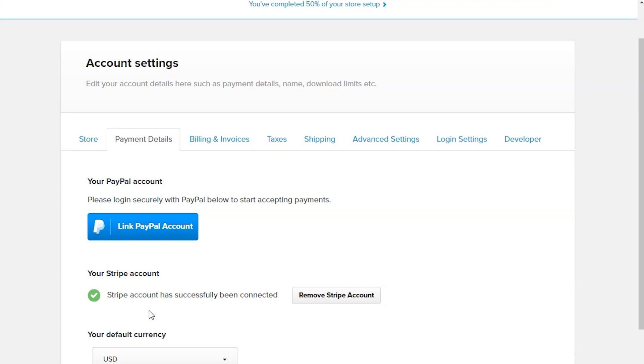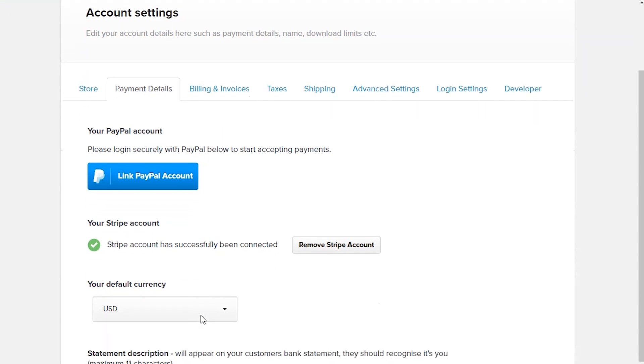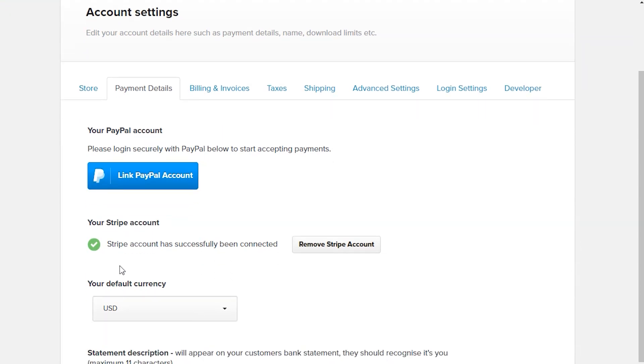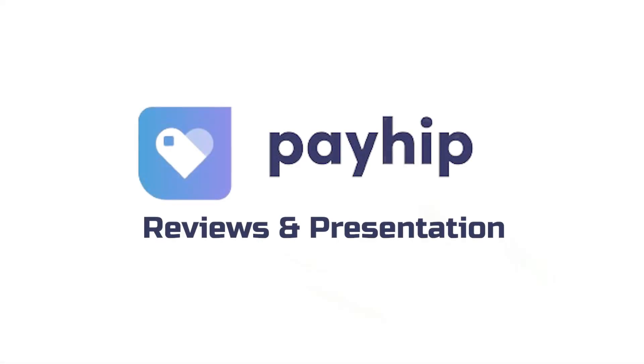If you want to use Payhip for free, then click the link in the description below. Thanks for watching our video.